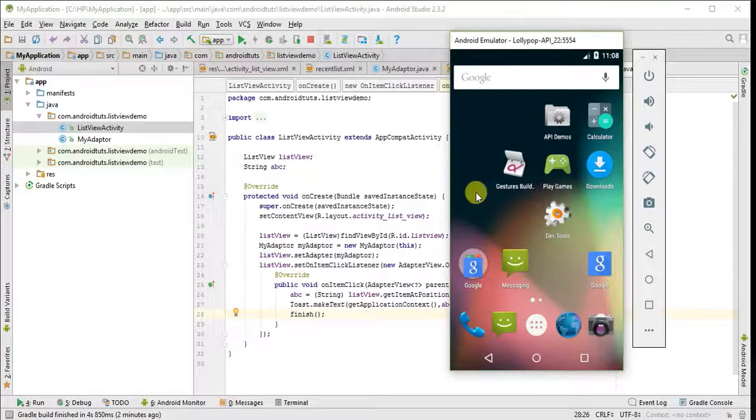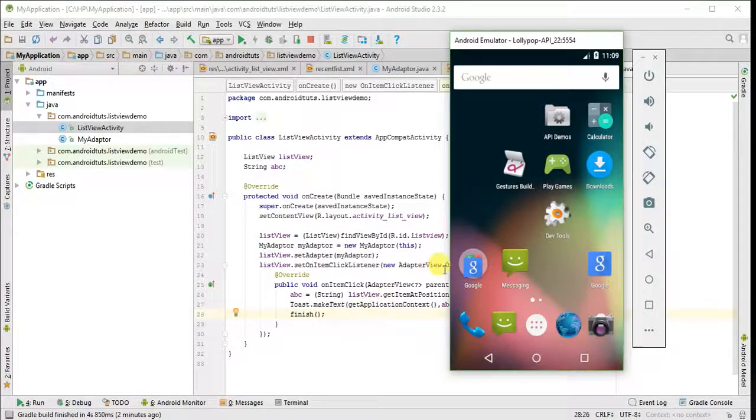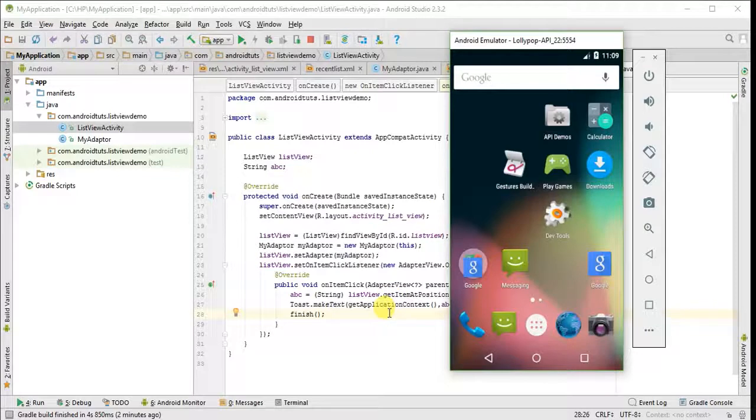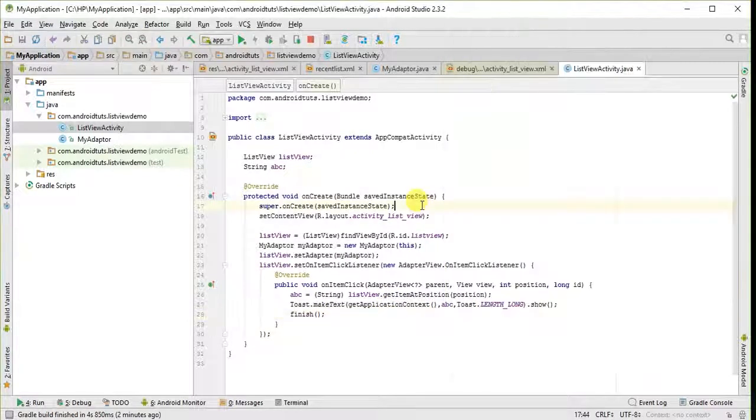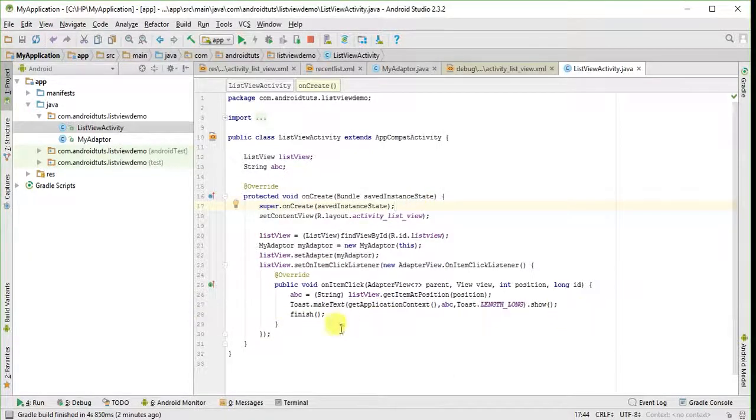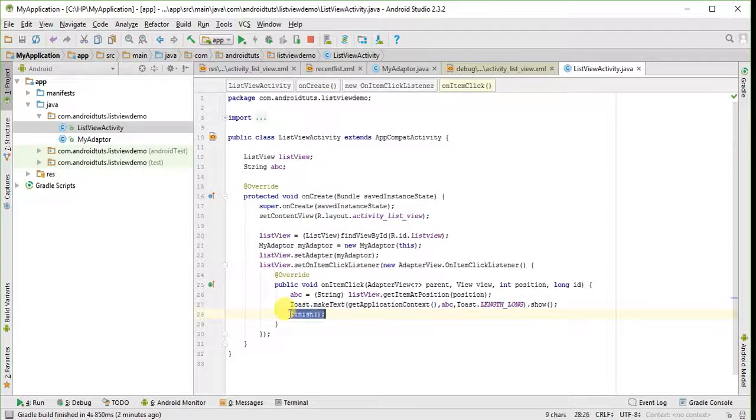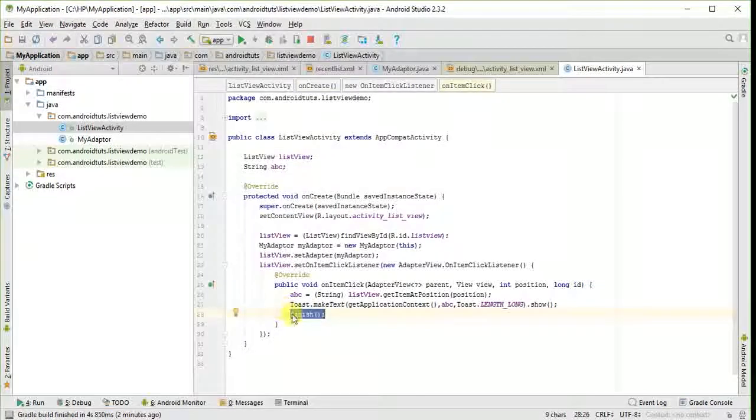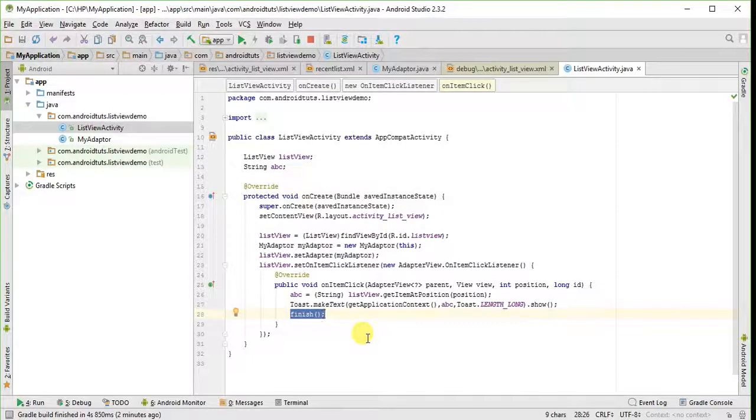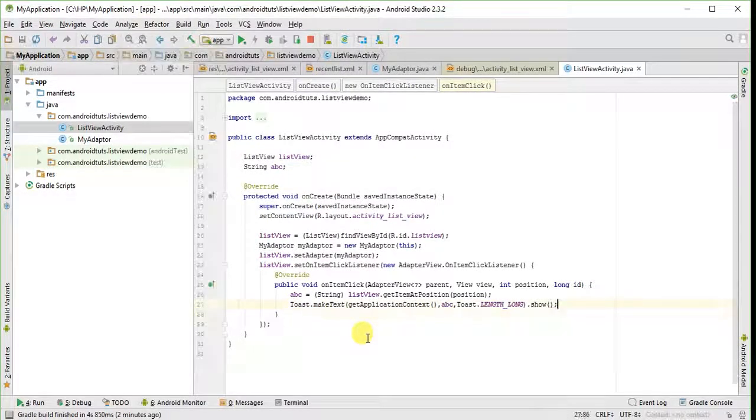So here you can see that which value I am clicking, it is displaying that value in toast. But also closed the program. So I will omit this finish method and will run it again.